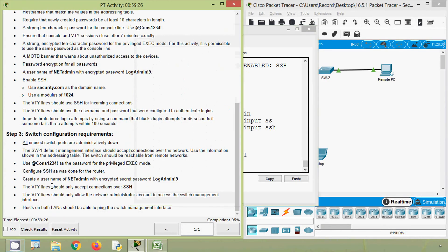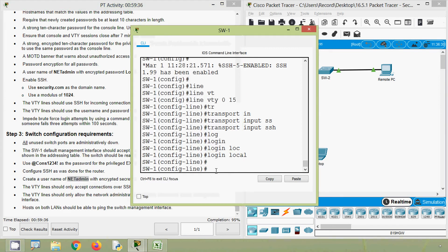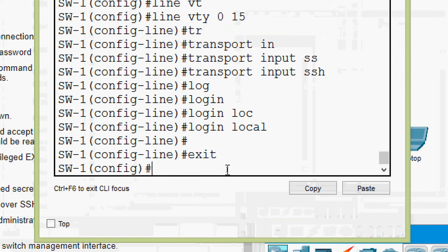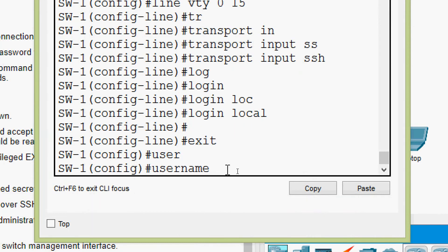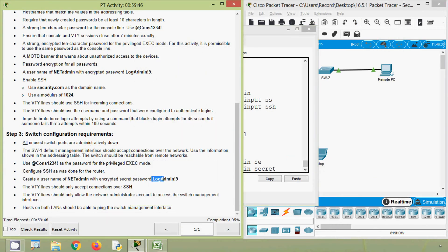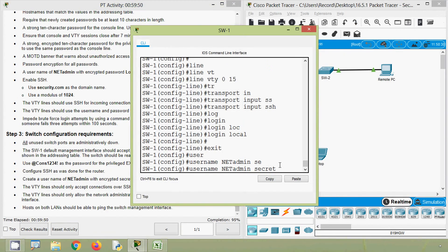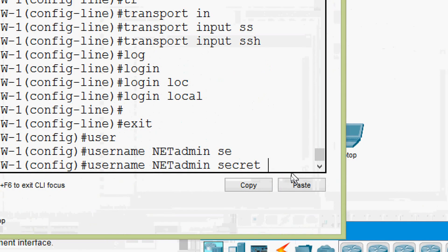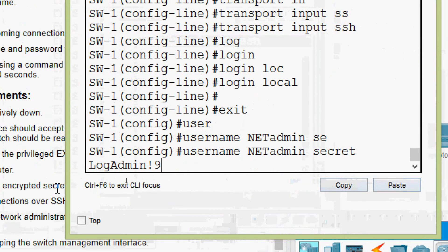Next, create a username of 'netadmin' with an encrypted secret password. We will copy this username, exit, and give the 'username' command with the username already copied, then use 'secret' for the password, paste it, and press Enter.